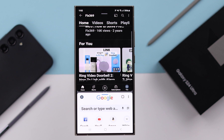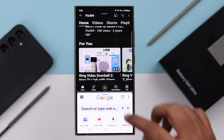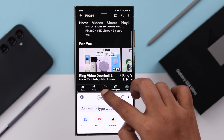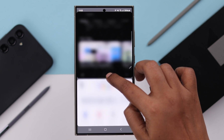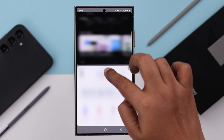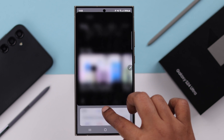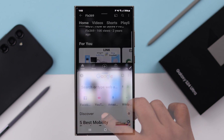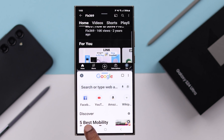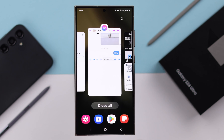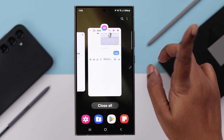Whenever you don't want to use split screen anymore, from the midsection, swipe up or down the screen all the way, or just close one window first.